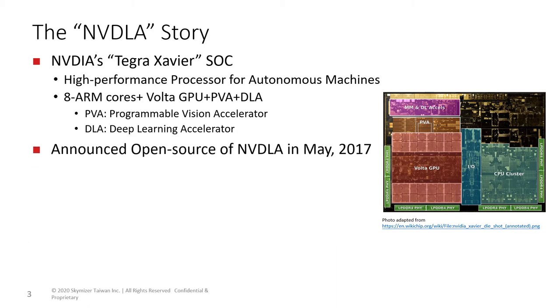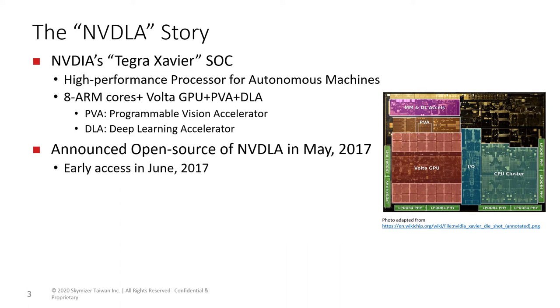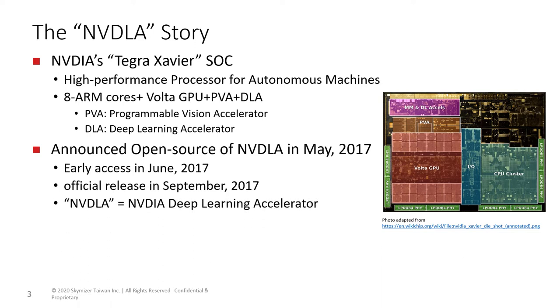At the GTC-US conference in May 2017, it was announced that the deep learning accelerator in Tegra Xavier will be open source to public. The roadmap scheduled early access in June, an official release in September. People call the design NVDLA, which stands for NVIDIA Deep Learning Accelerator.